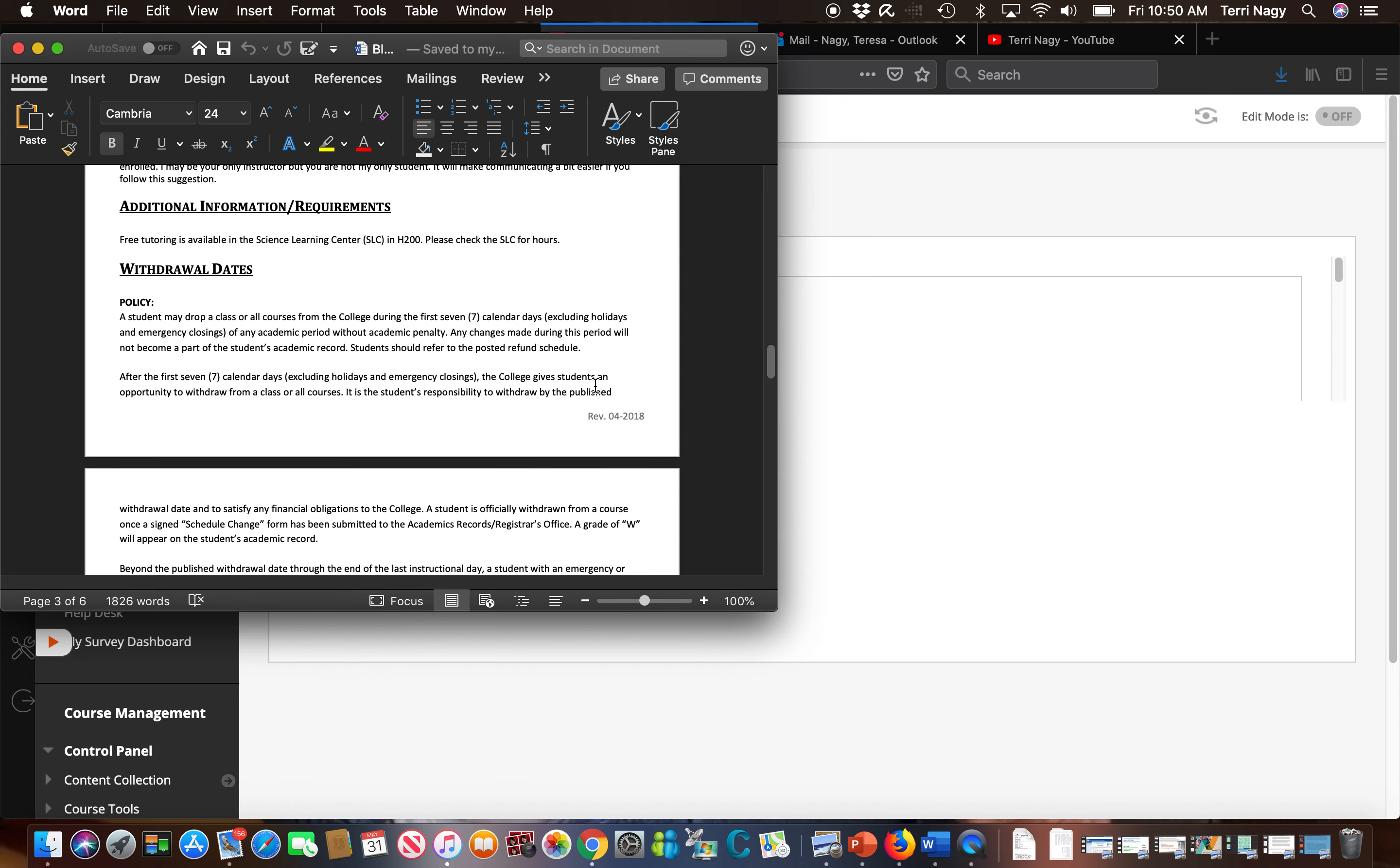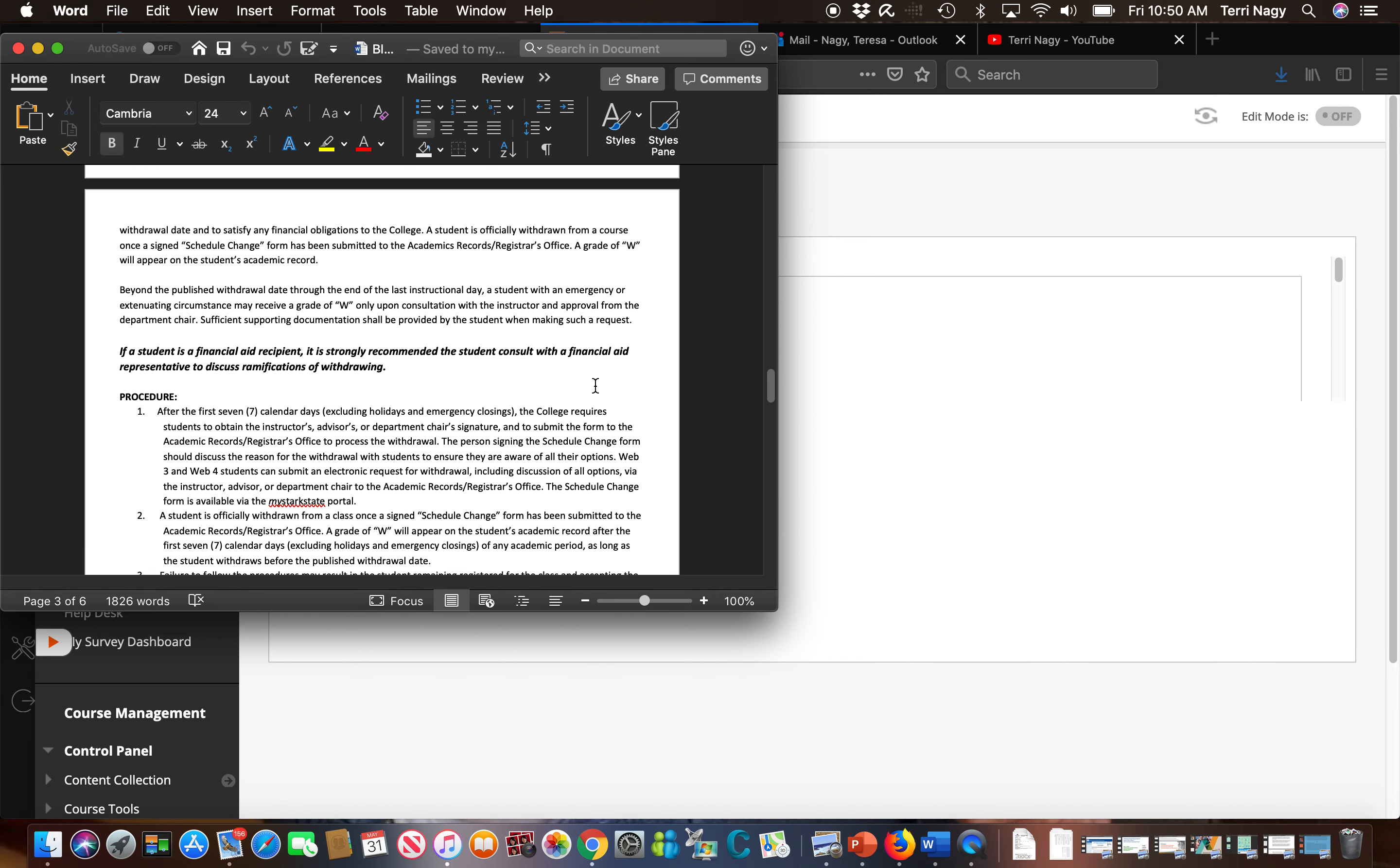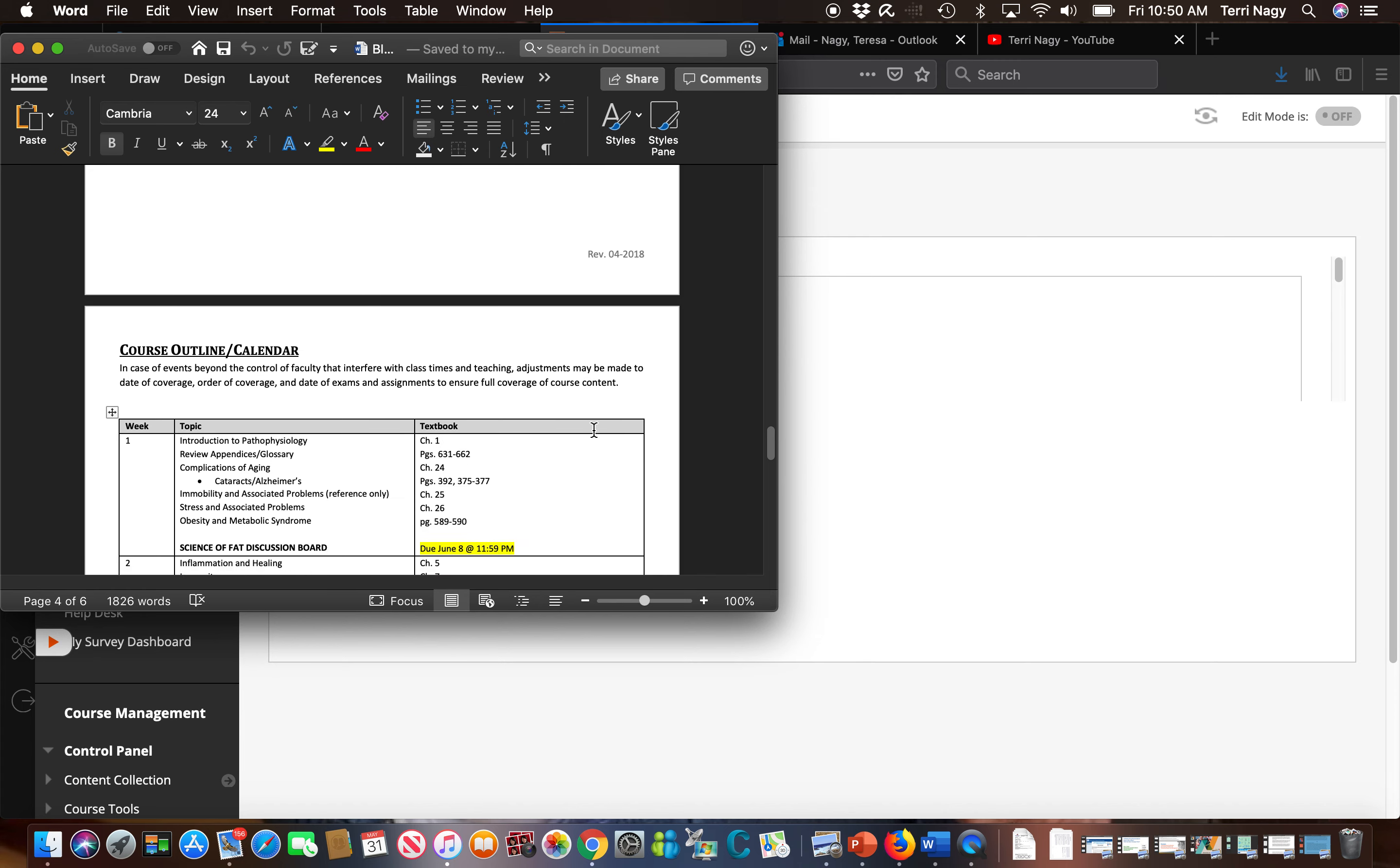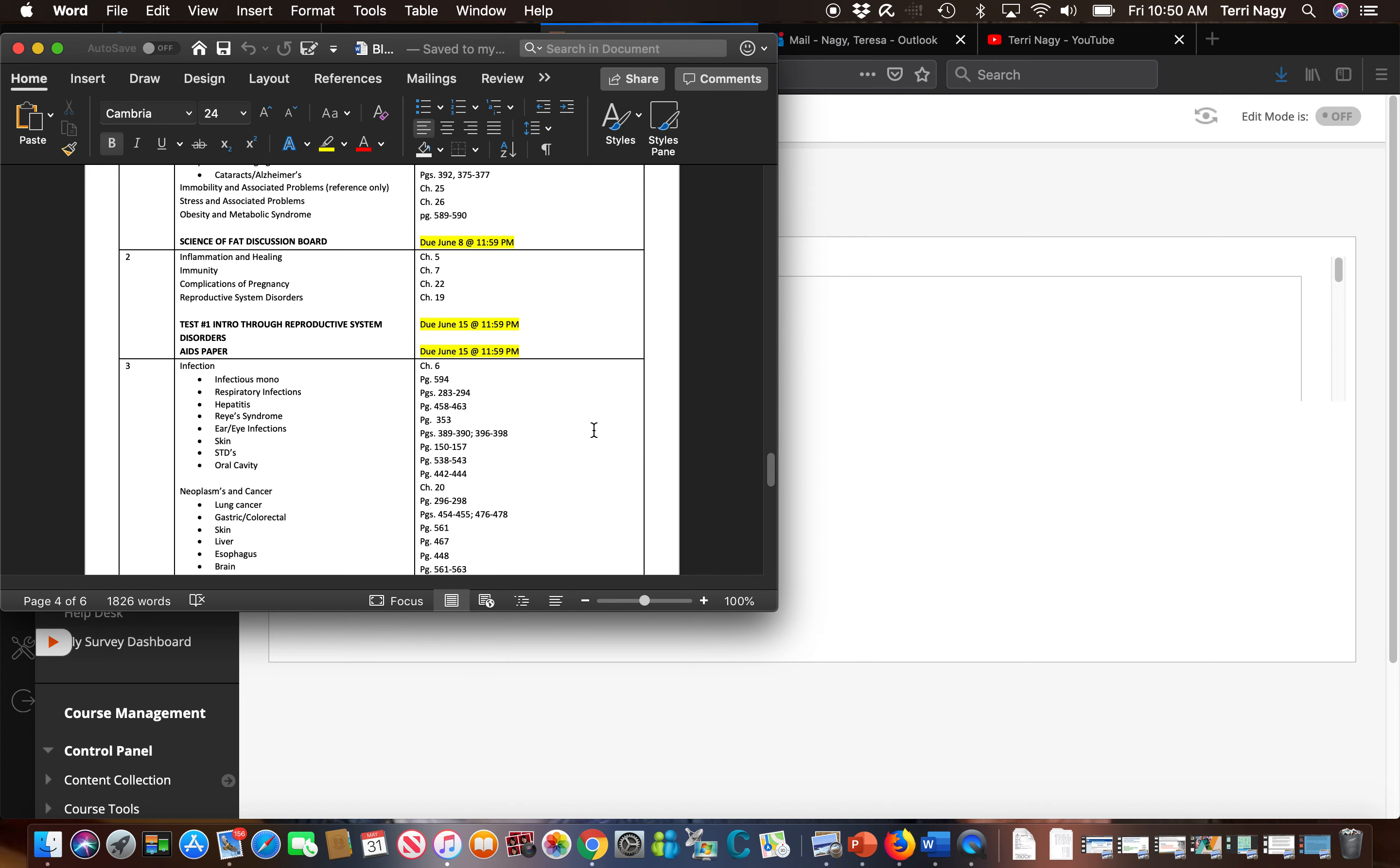We also have the new withdrawal policy posted here and the withdrawal date from this course which is no later than July 15th. At the bottom is our course schedule.